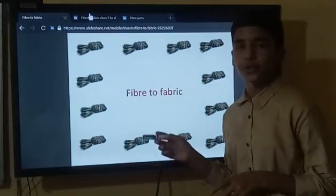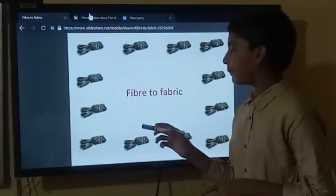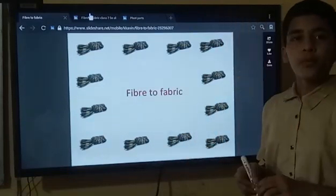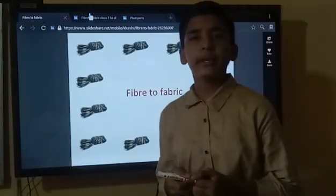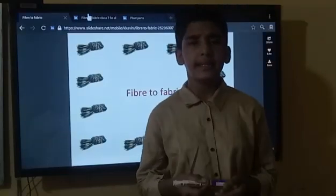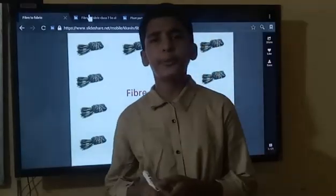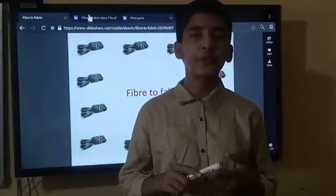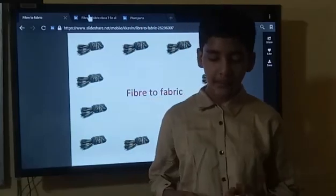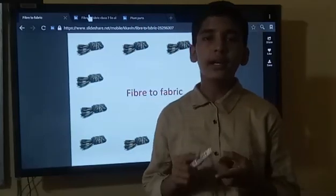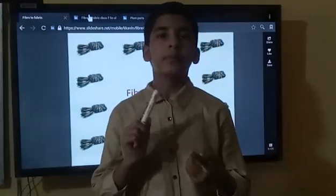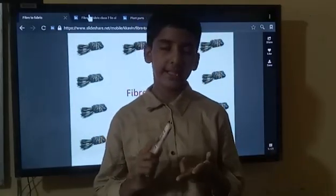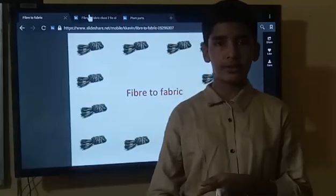Today we are going to learn a new chapter. So, what are the basic needs of human beings? The basic needs of human beings are water, air, food, shelter, and clothes.